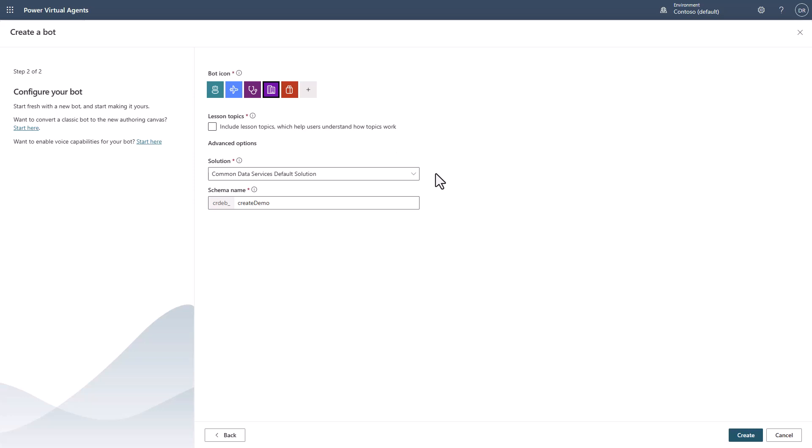Other things, you can select the different solution where you want to have your bot built. So if you recall, in some of the videos I've done in the past, I showed you how to make your bot become part of a solution.